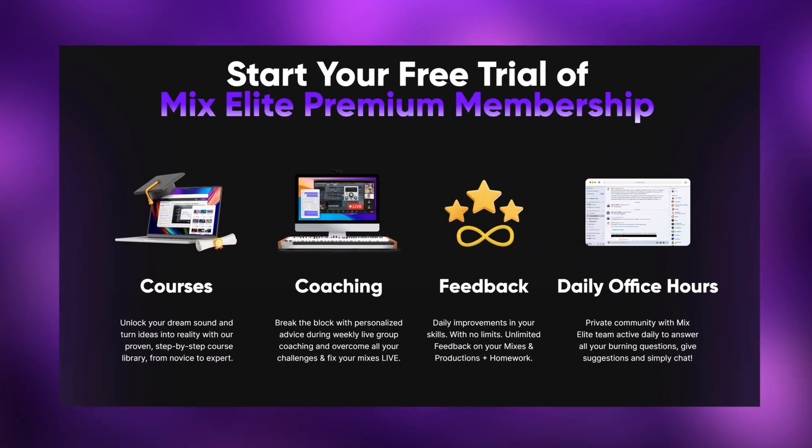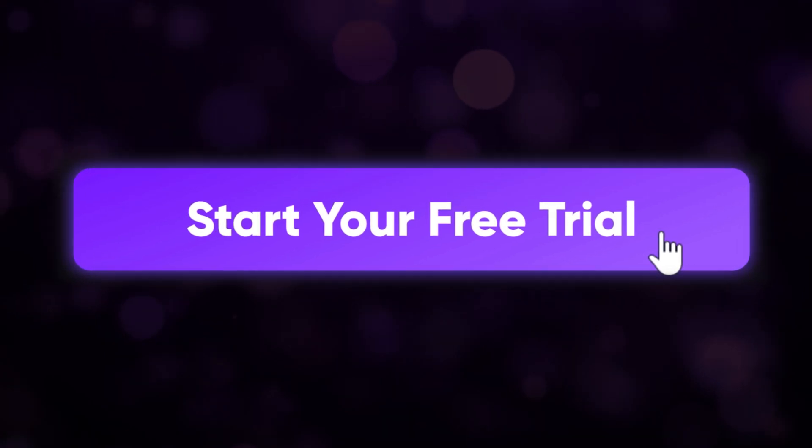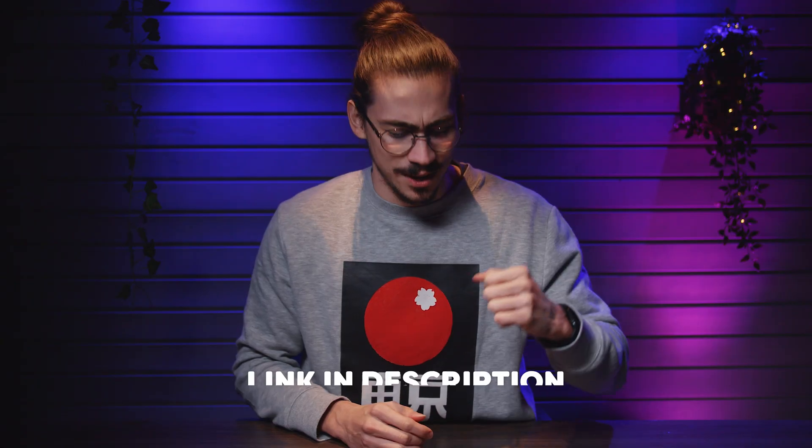And if you want to learn music from the pros, you can get a free trial to the Mix Elite membership. I'll leave a link for you guys down below.